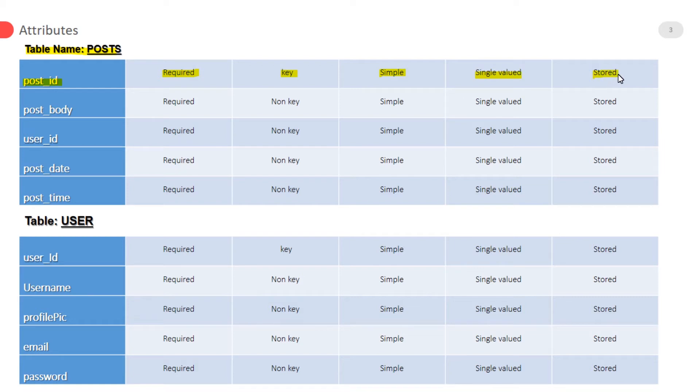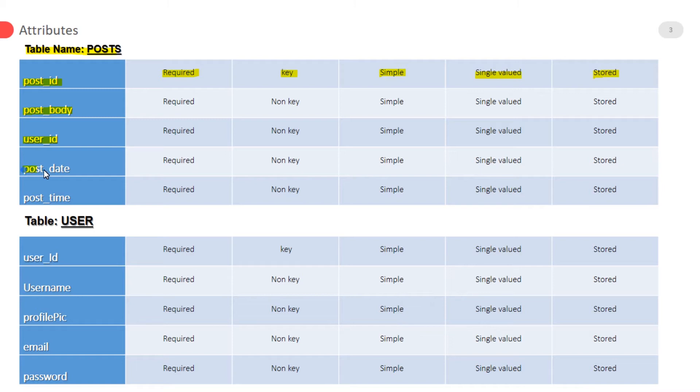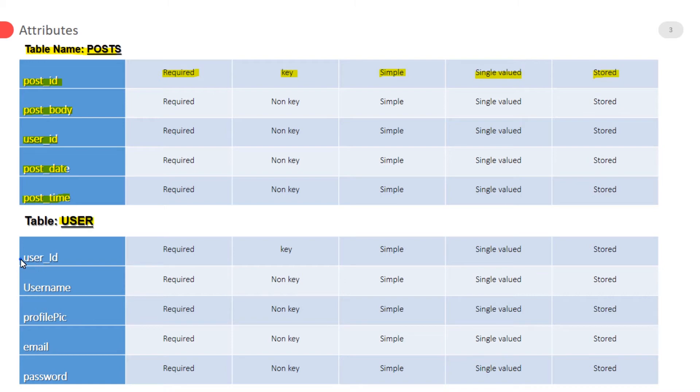And stored attribute. Post body is for post text. User ID is a foreign key. Post date and post time for storing post date and time. In the user table, user ID is a primary key. Username is for name. Profile...